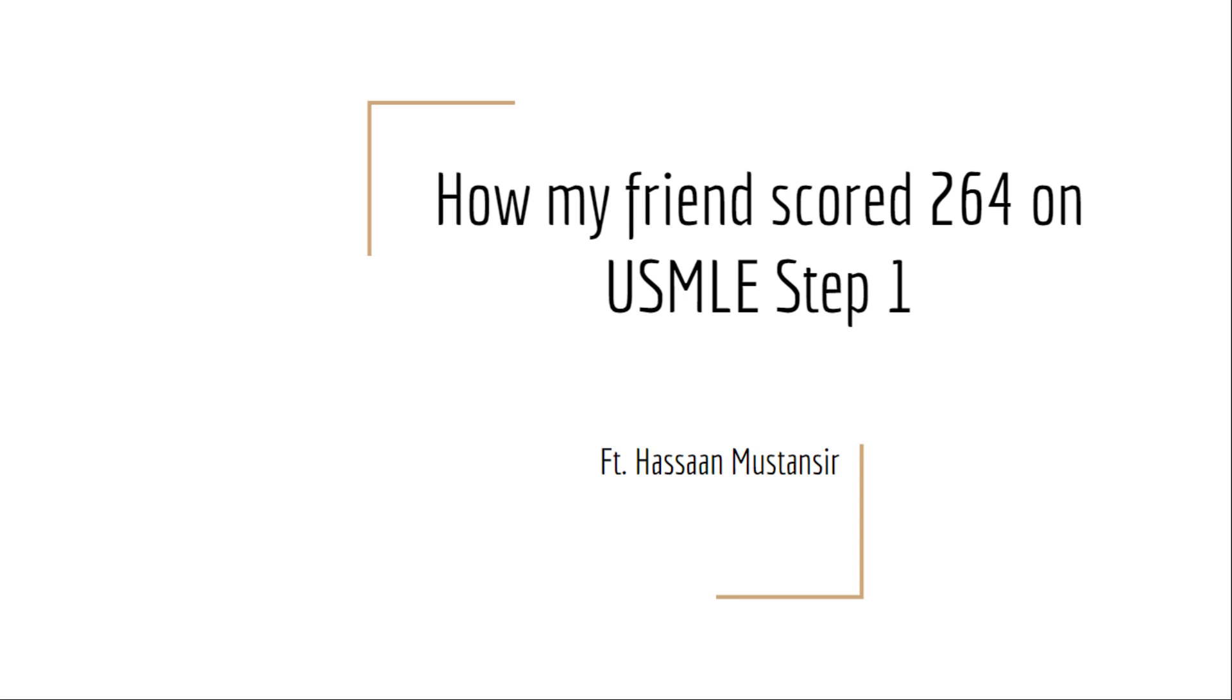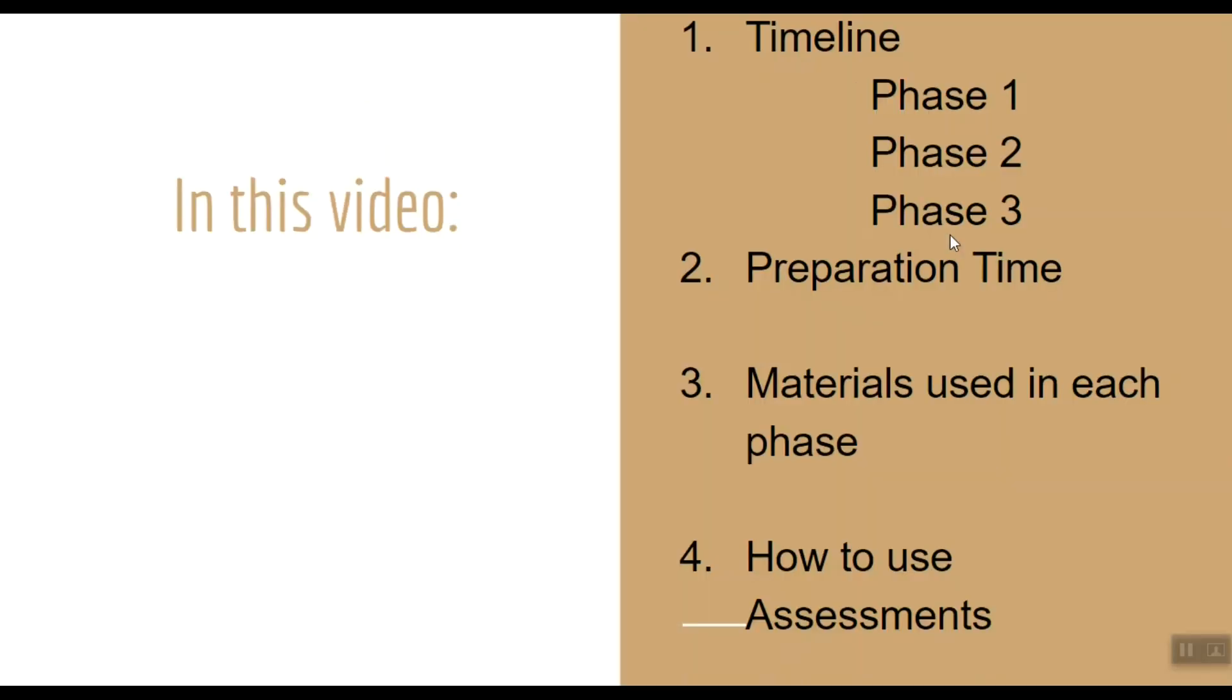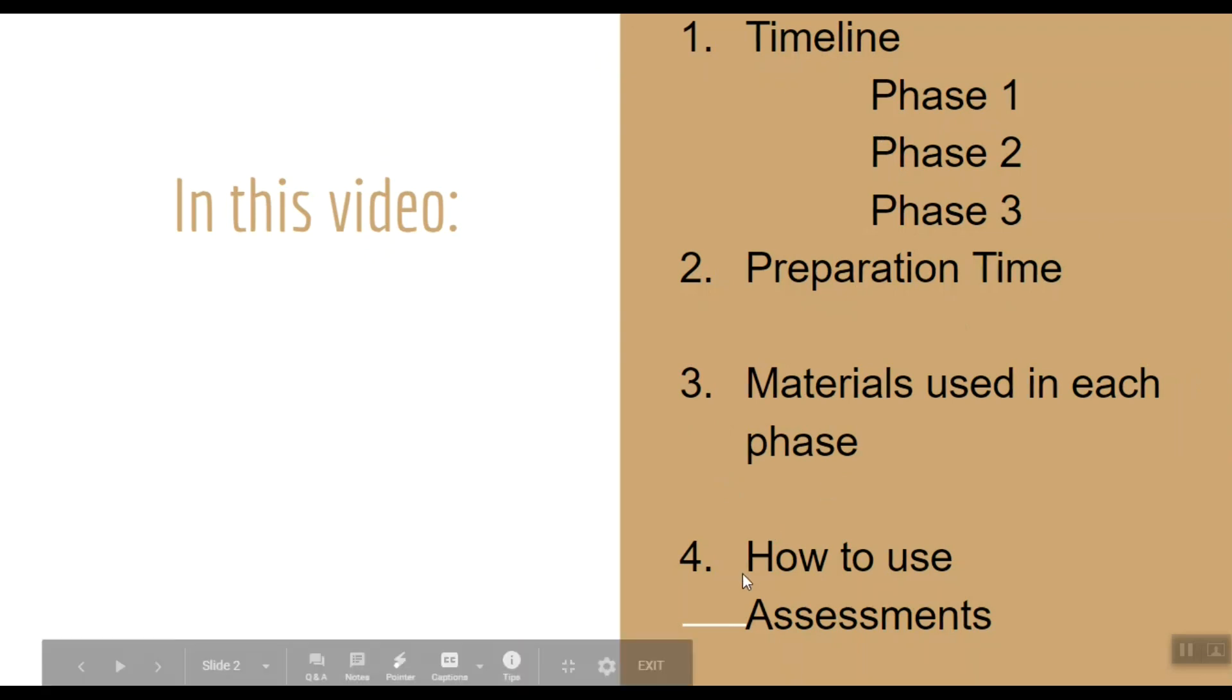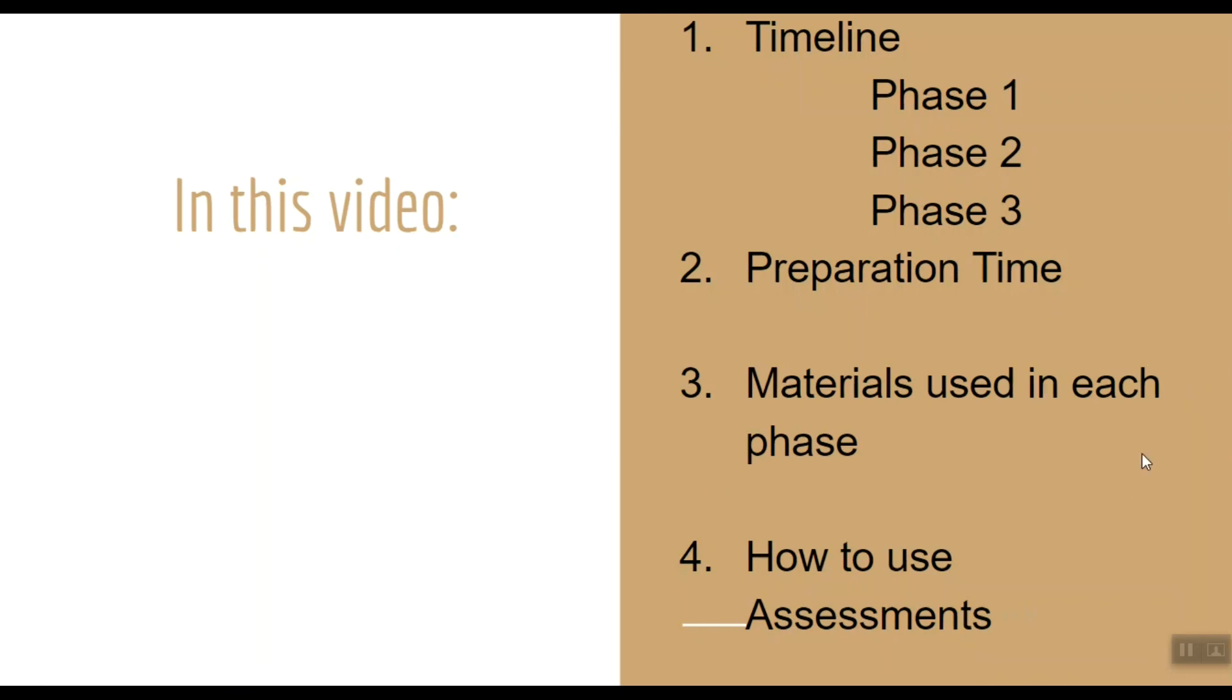Hello guys, this is Everything Medical. Today we are looking at one of my friend's Step 1 experience who scored 264 in USMLE Step 1. In this video we're going to talk about the timeline of his preparation, the different phases involved in the preparation, the total time taken by him, the materials used in each phase, and how he used the NBME assessments to his advantage. We will devise a study plan based on his experience.